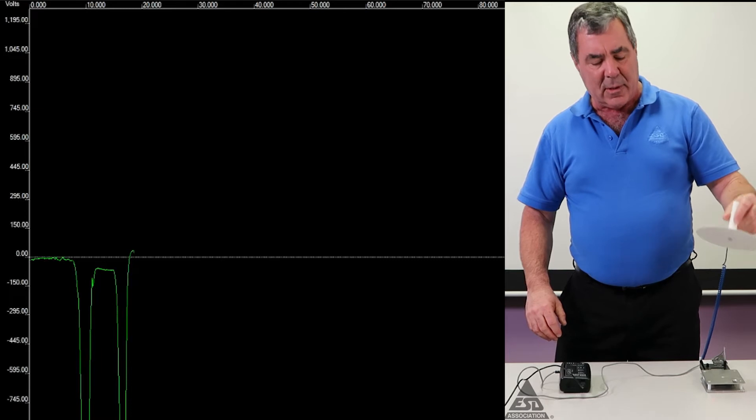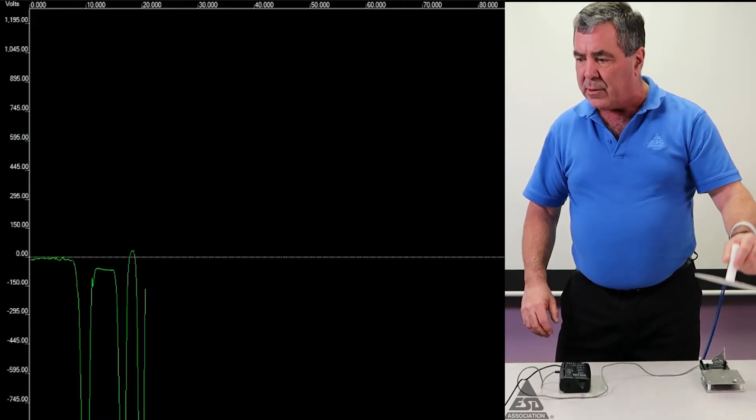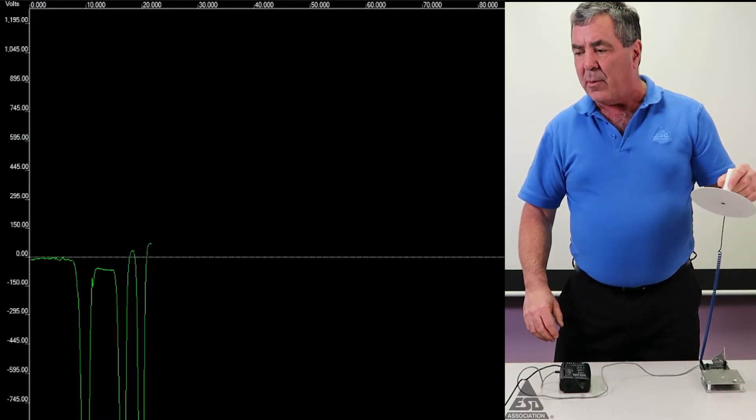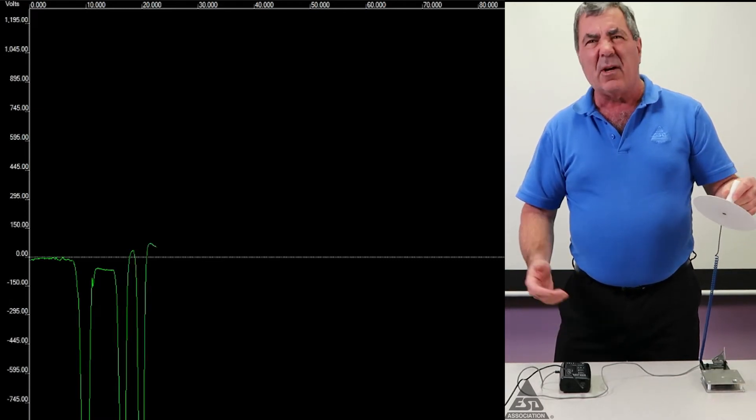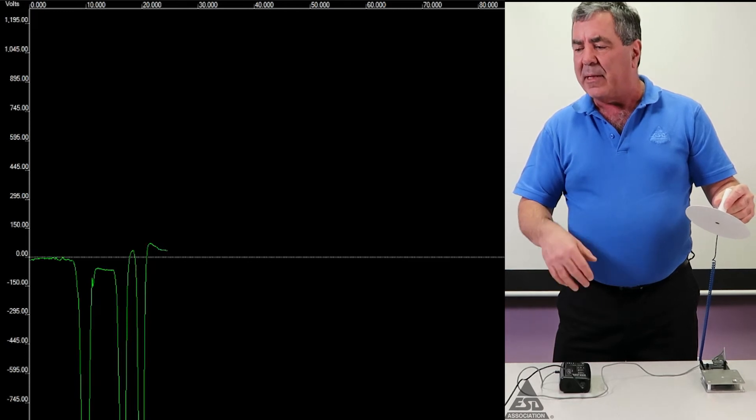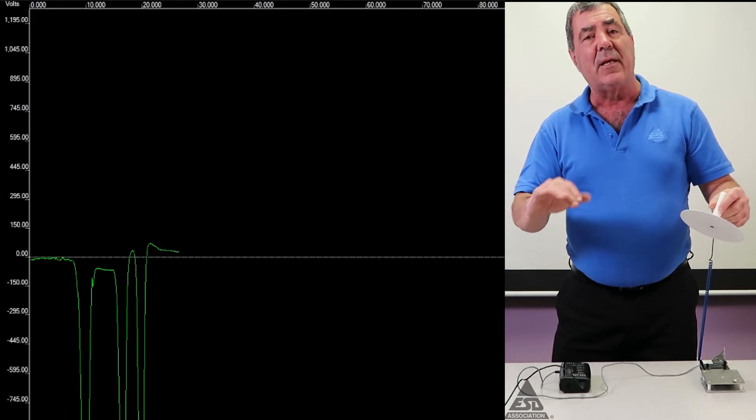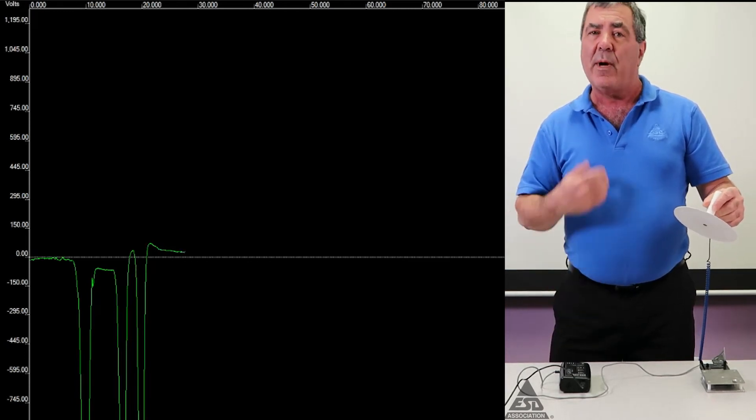Now the interesting part is, you notice I bring it close and bring it away, charge is kind of gone. It's not a big deal for the field to be there if it comes and nothing gets connected.